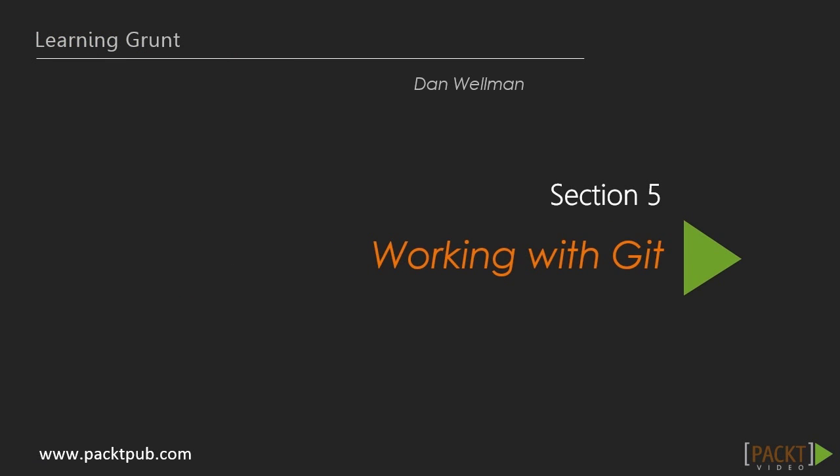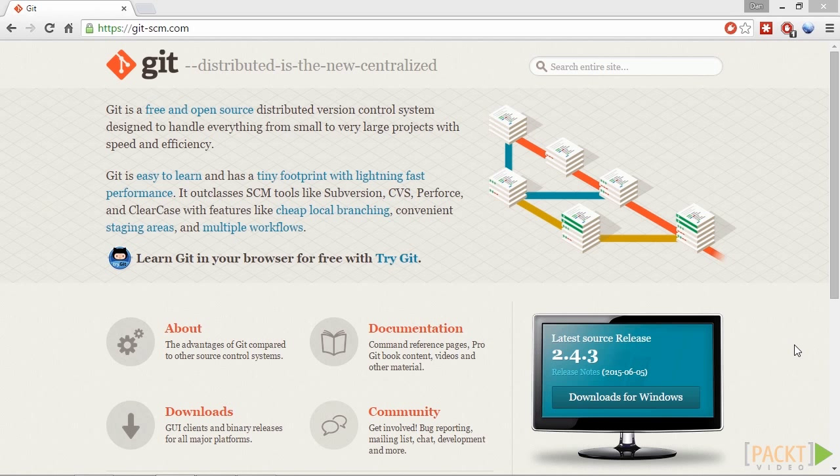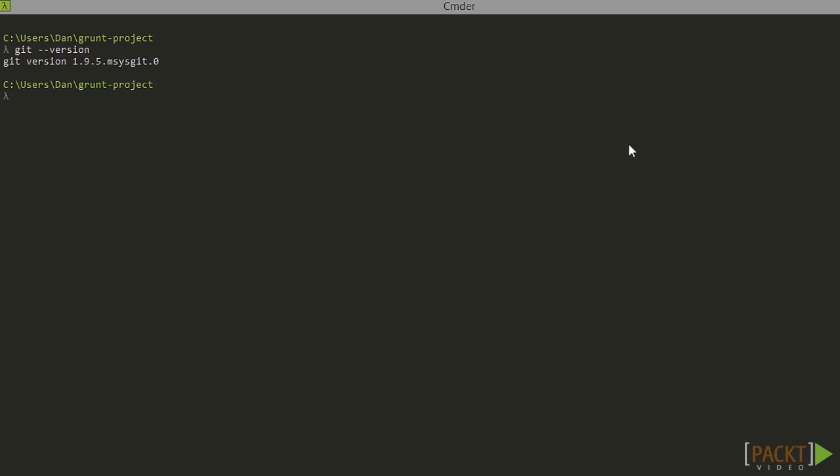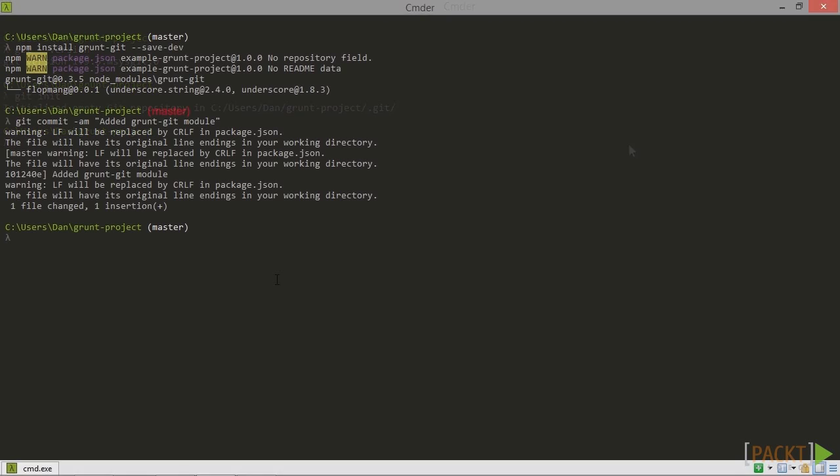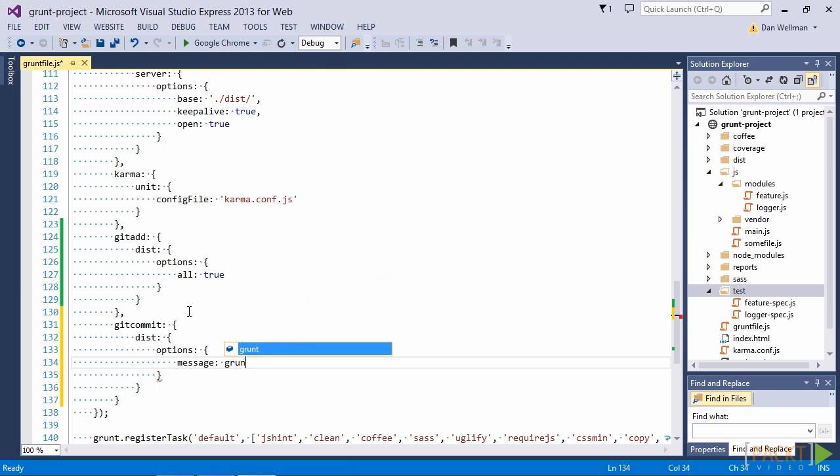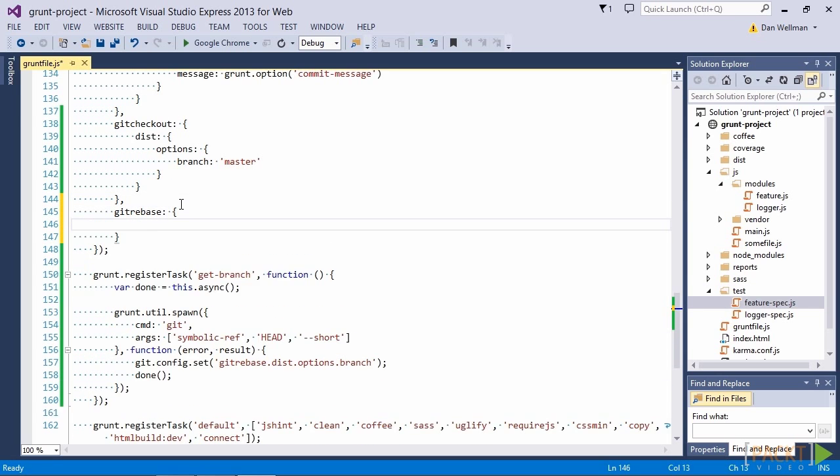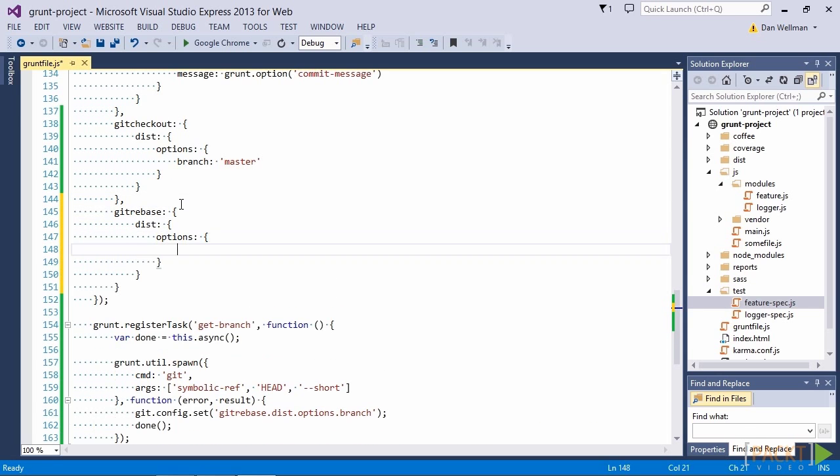In section 5 we move on to look at how we can work with the essential Git version control system. We'll first learn how to install Git and initialize a new Git repository before moving on to look at other common Git related tasks that we might want to carry out as part of our workflow, including adding new and changed files to the Git index, committing these changes, and rebasing the changes onto another branch.